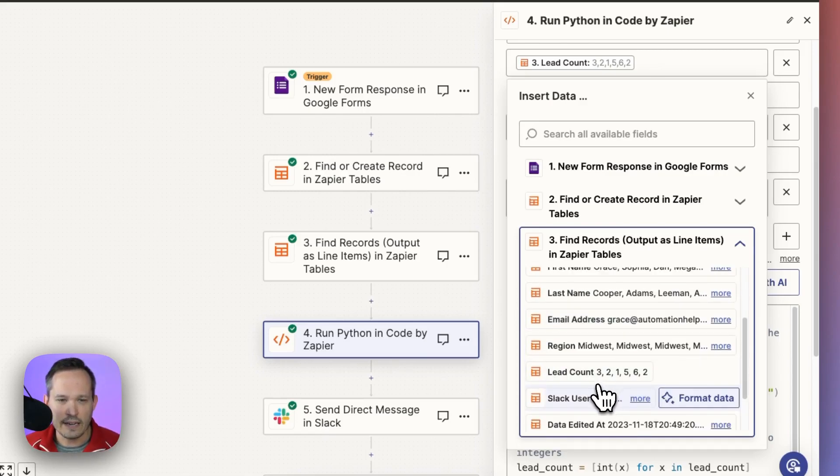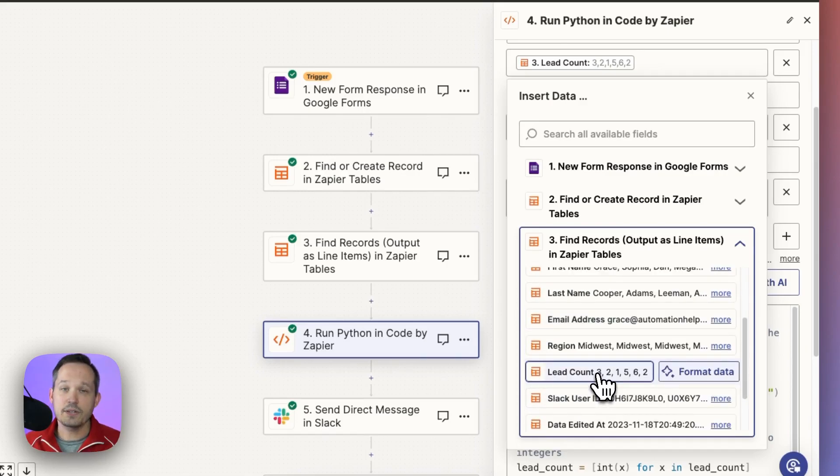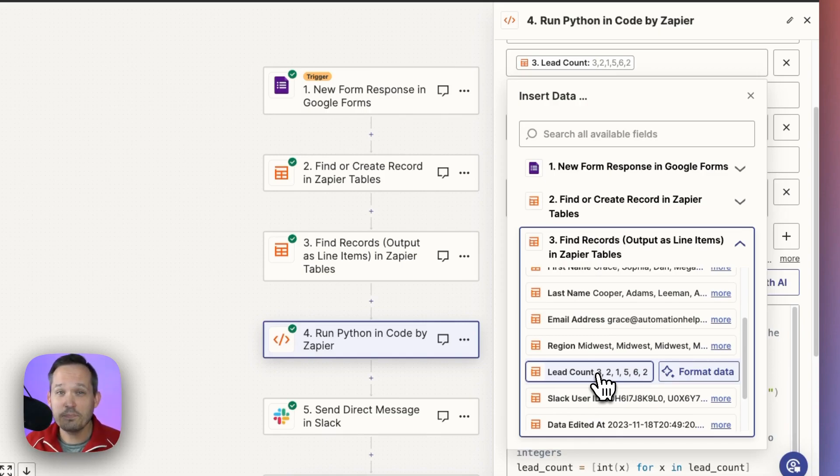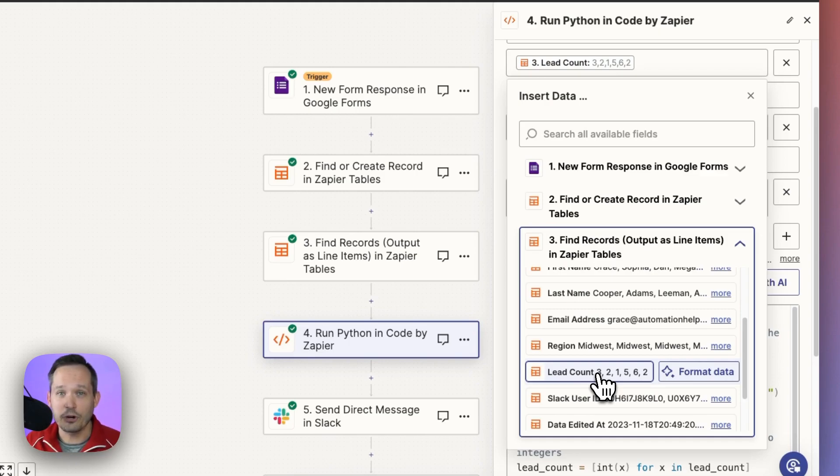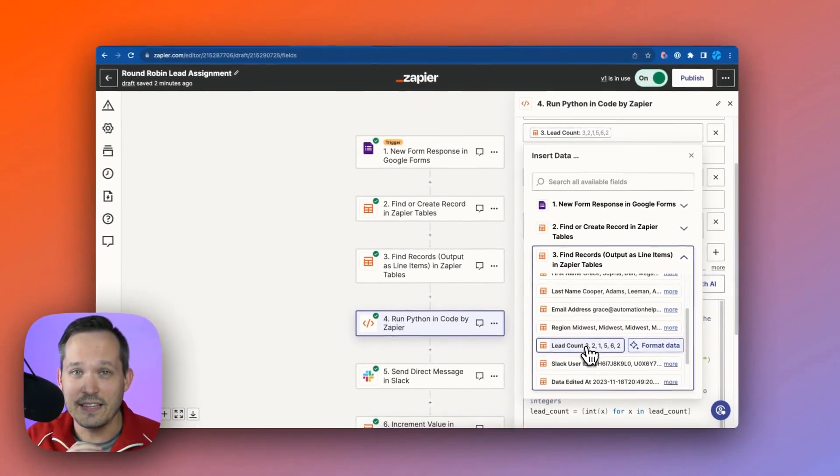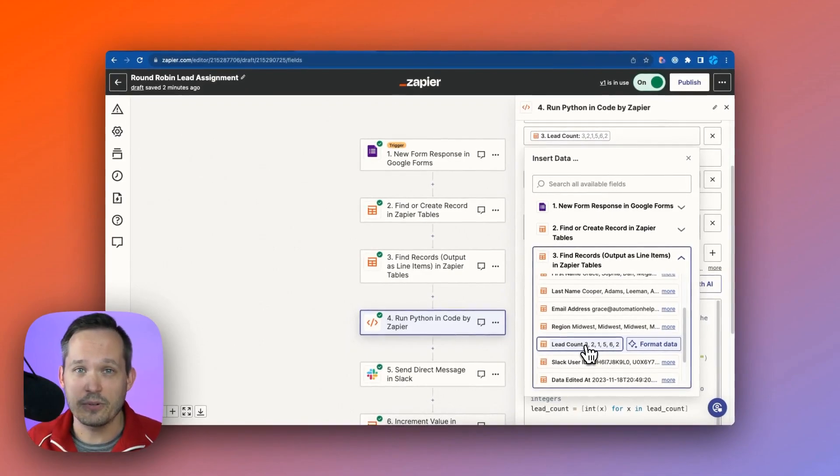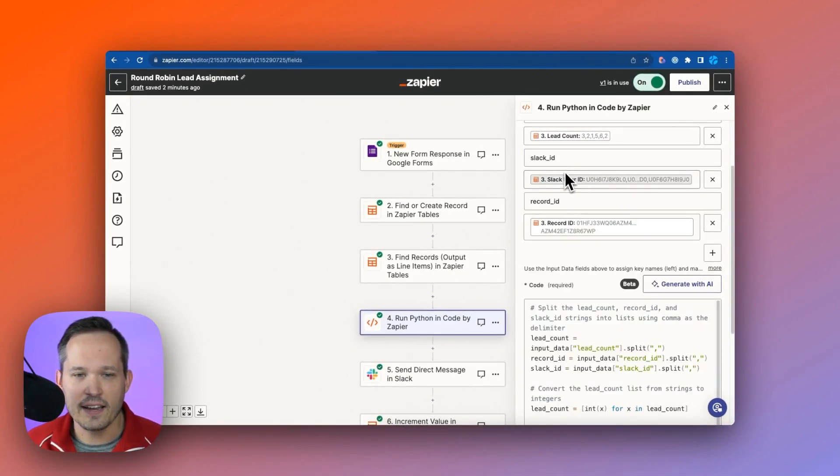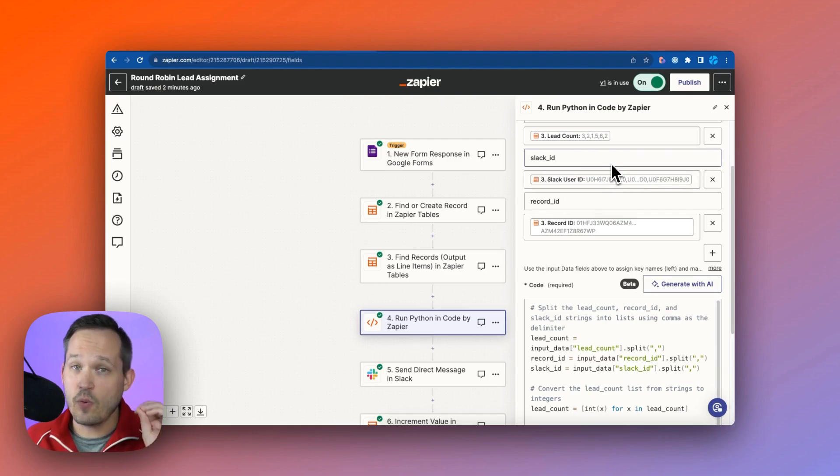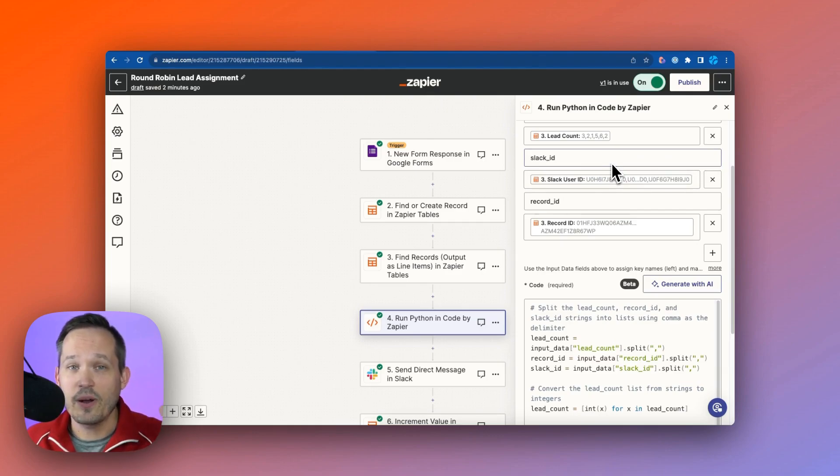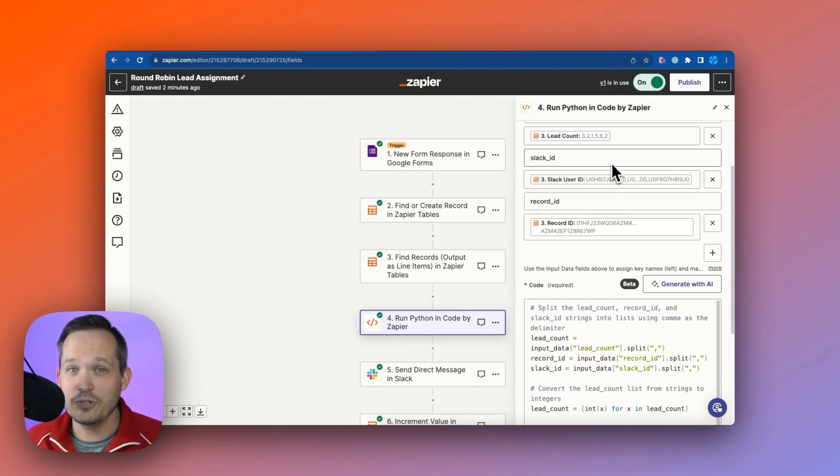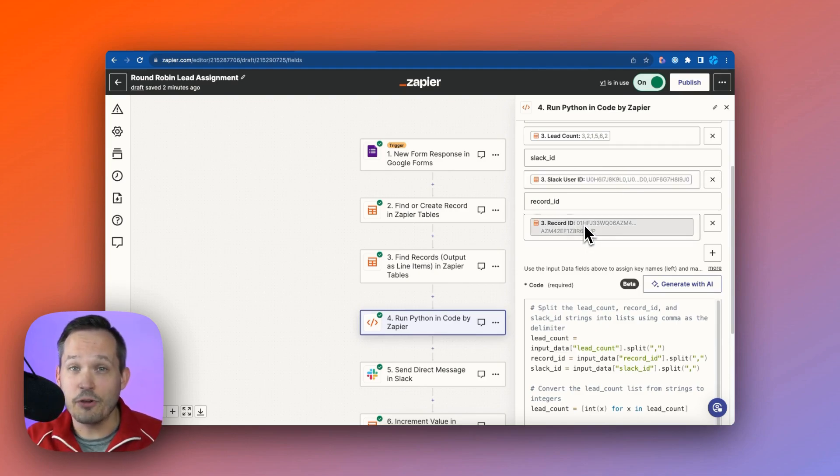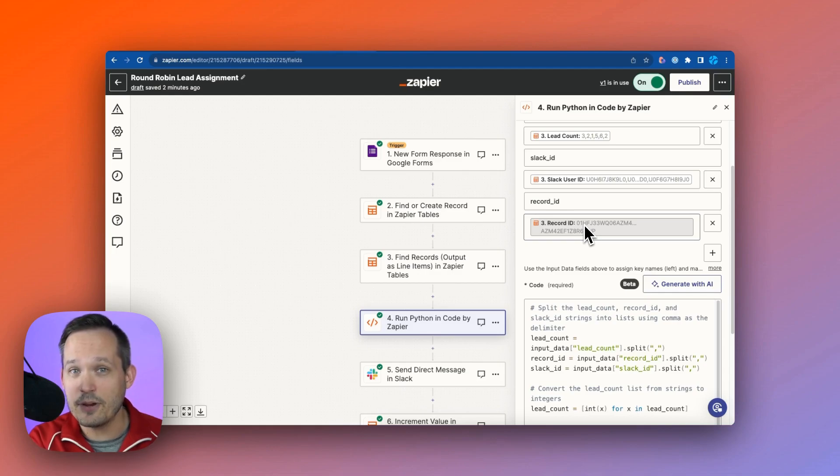Now this one here is the lead count. And this corresponds to how many different leads do those sales reps currently have. And this is important because it's going to help us identify the correct sales rep based on having the fewest amount of leads. The next input we're giving it is the Slack user ID. And that's because once we find that right individual, we want to ping them and we have to know what their user ID is on Slack.